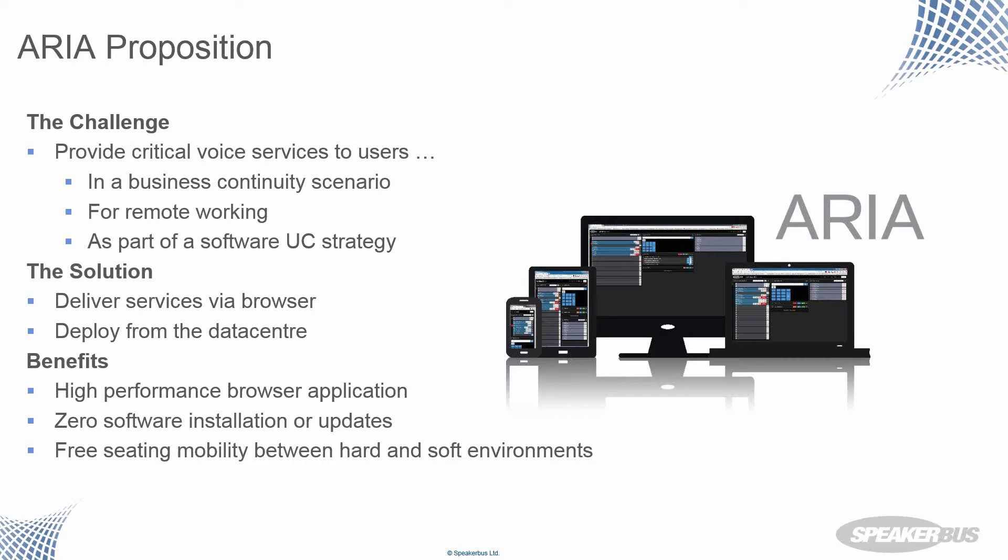Last but not least, you have free seating capability between our hardware environment and ARIA. It's completely native to the iManager iSeries product family and platforms. And therefore, users can seat directly into ARIA without needing any additional services.